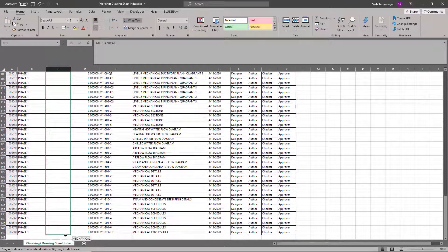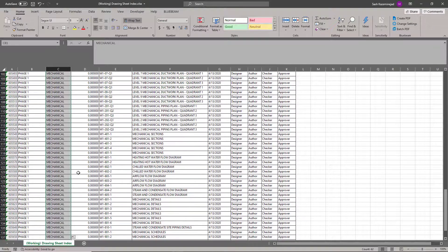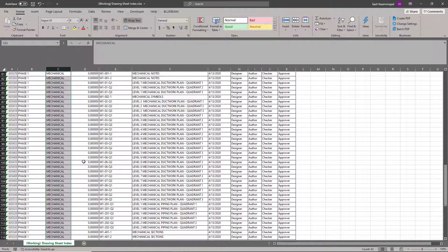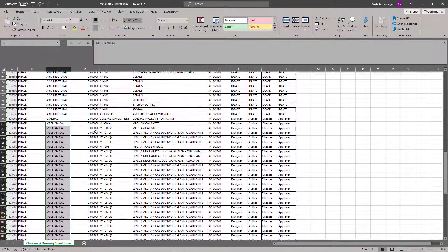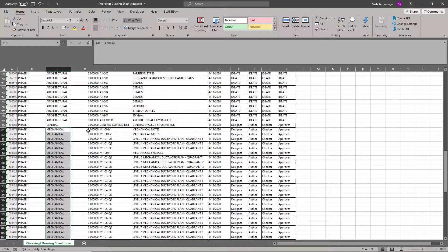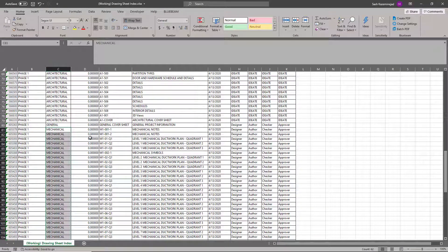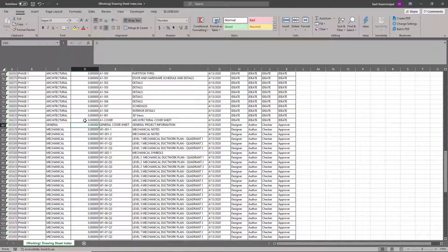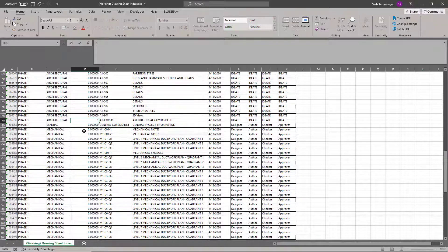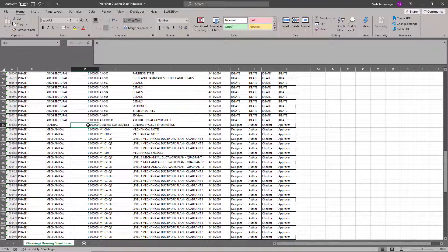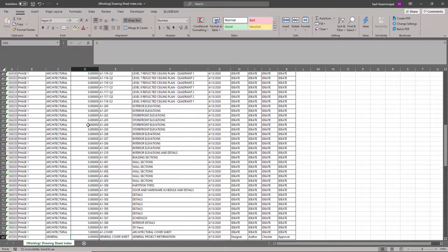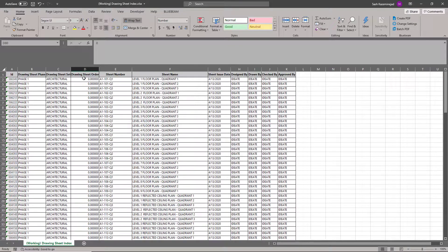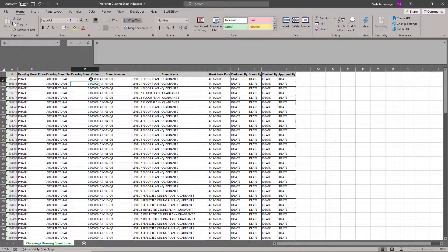Now what I'm going to do is assign some numbers here just to kind of push these values to the top of my sheet index. So for my general cover, I'll leave that as a zero. And then for my architectural cover sheet, I want to ensure that one's at the very top just below the general one. And then for the rest of these over here, I'll make them a two.